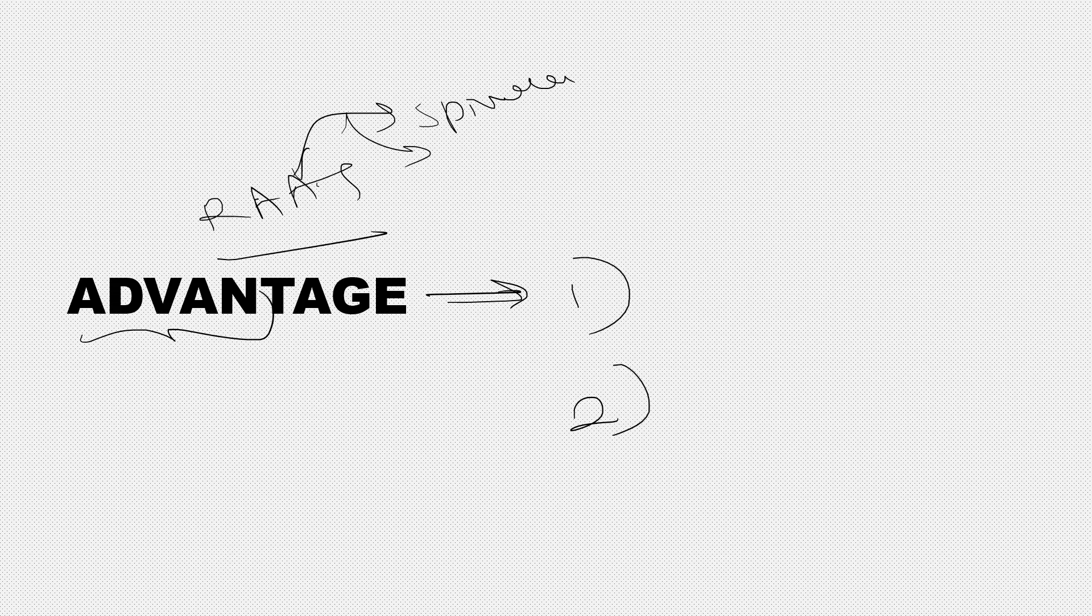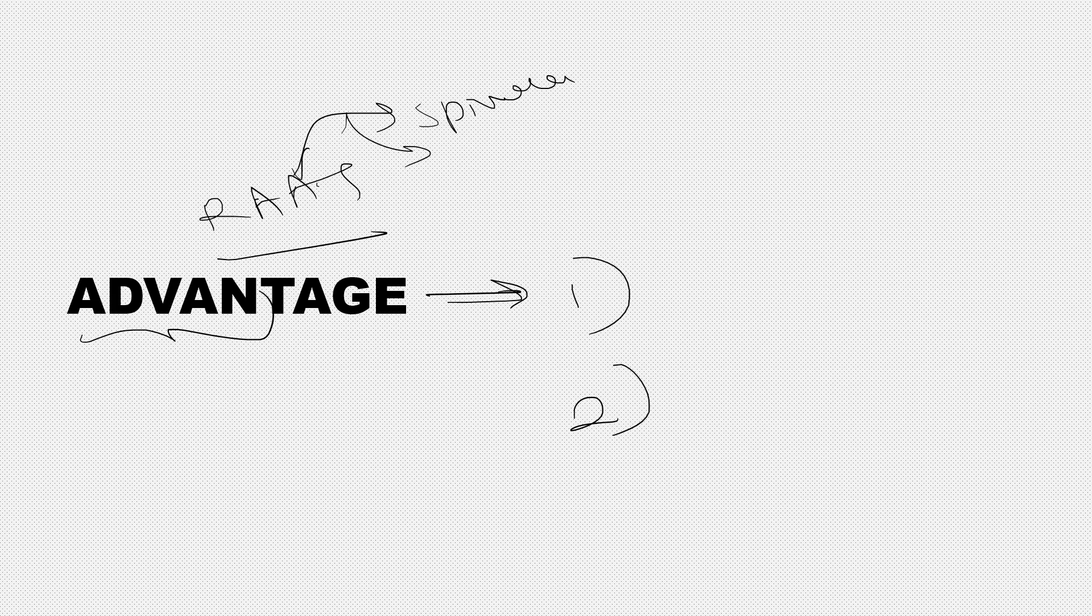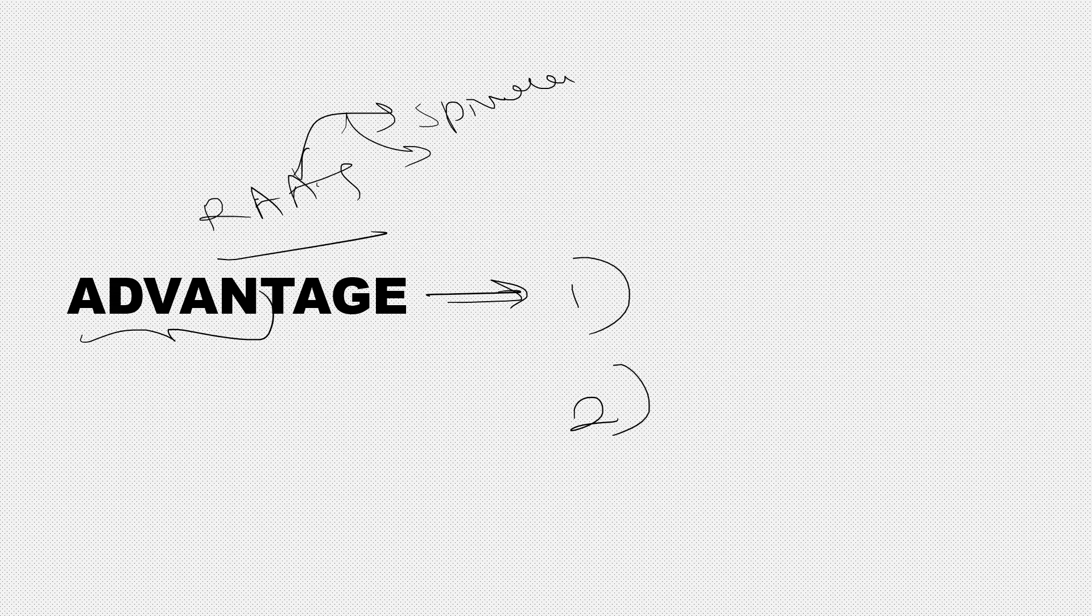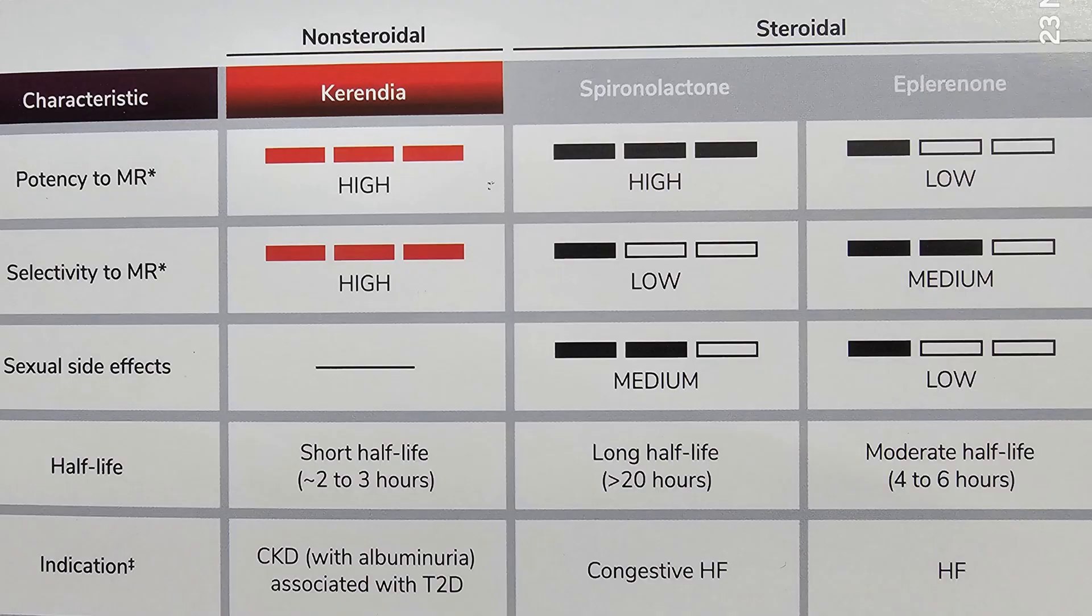This group has been found to have extra advantages in reducing CKD progression. Even though renin inhibitors, ACE inhibitors, and ARBs were previously available, trials were done on this drug as well, so it's been added to the armamentarium in treatment of chronic kidney disease progression.